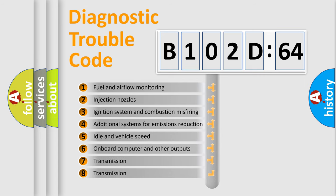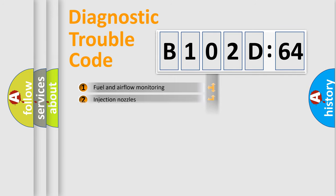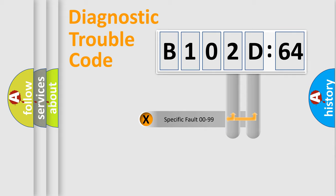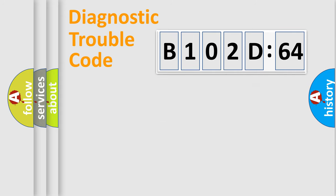The third character specifies a subset of errors. The distribution shown is valid only for the standardized DTC code. Only the last two characters define the specific fault of the group.